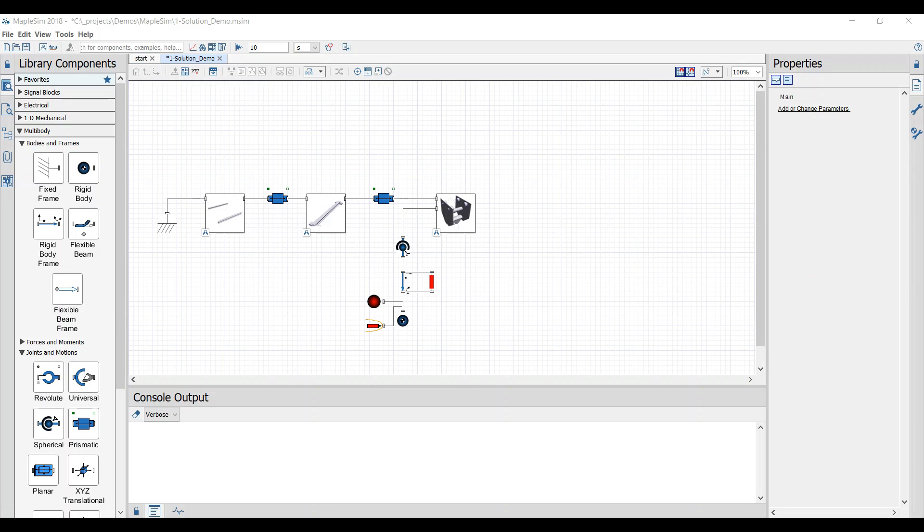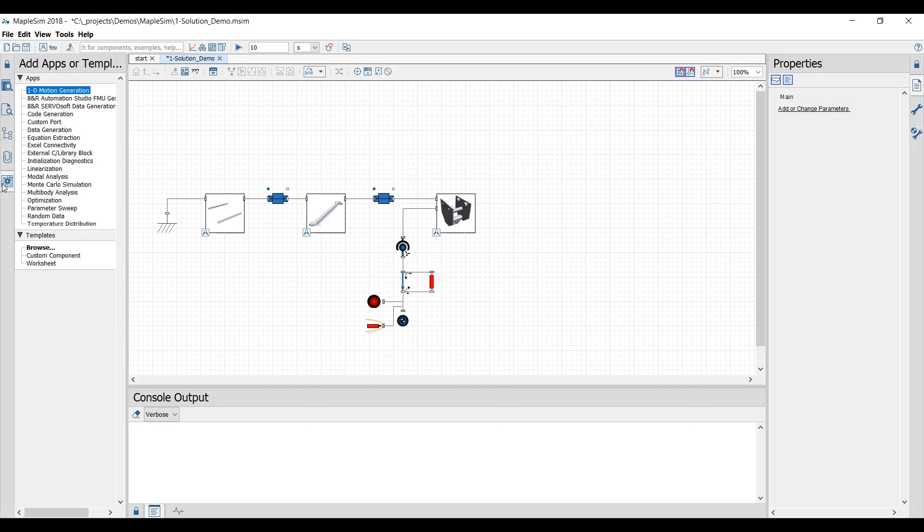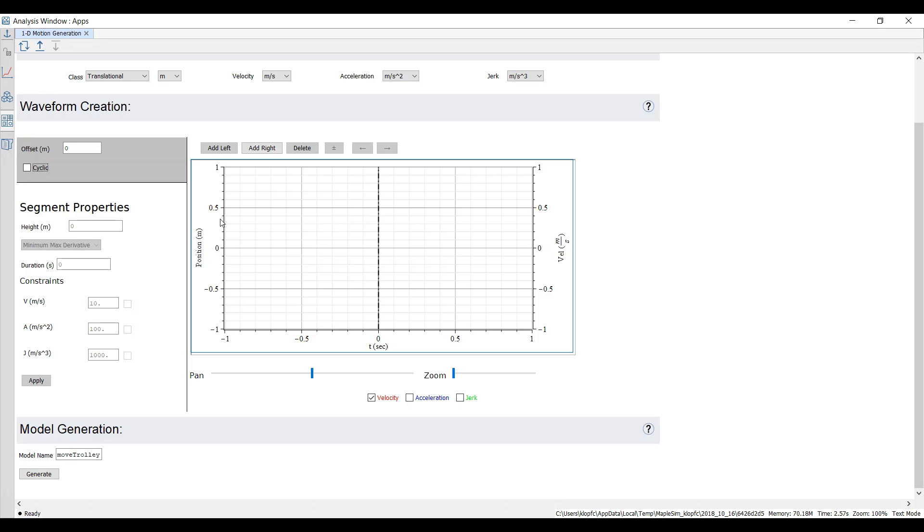When all parts are connected we can start to design the drives. To do this we open the 1D motion generation and create our curve.